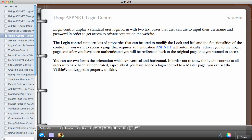If you want to access a page that requires authentication, ASP.NET will automatically redirect you to the login page. Anytime you want to access any private page, ASP.NET has the ability to redirect you to the login page — you don't have to do anything. If you click on a page you're not allowed to view, it will automatically redirect you to the login page, and after you have been authenticated, you will be redirected back to the original page you wanted to access.